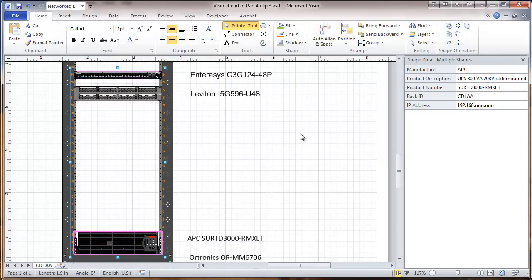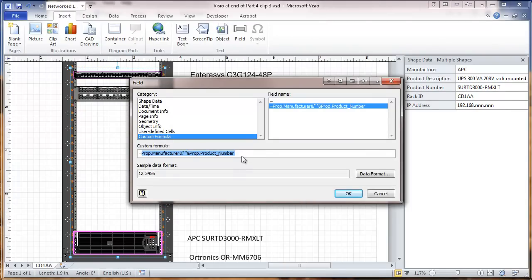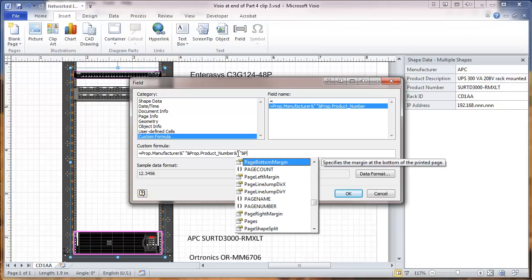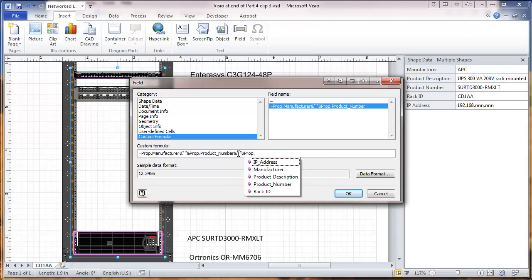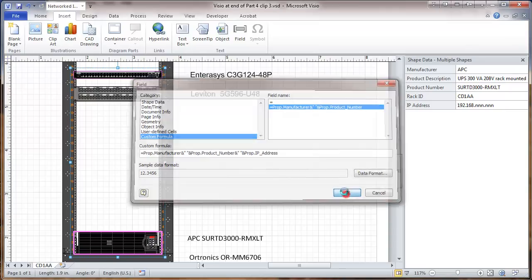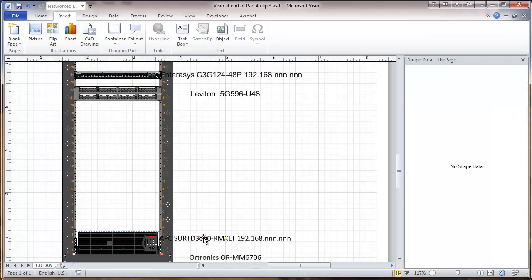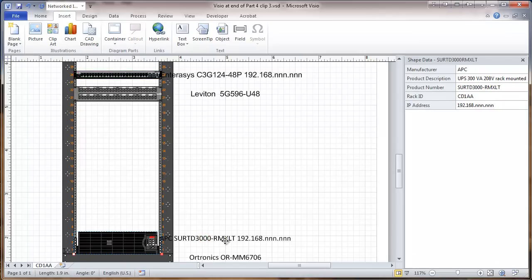And those both have IP addresses. So I'm going to modify the fields a little bit there. Go back to insert field. And I'm going to add something onto that. Let's space again, end, and PROP period. And this time it gives me IP address. Double click on that. And now this is added the IP address.